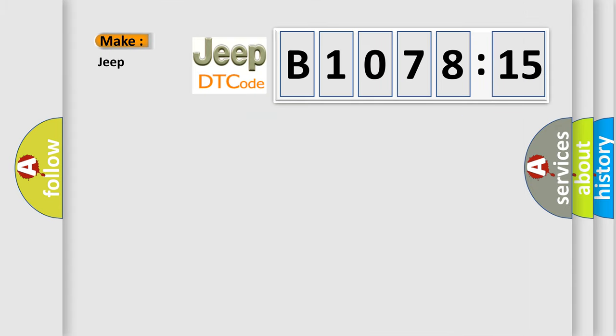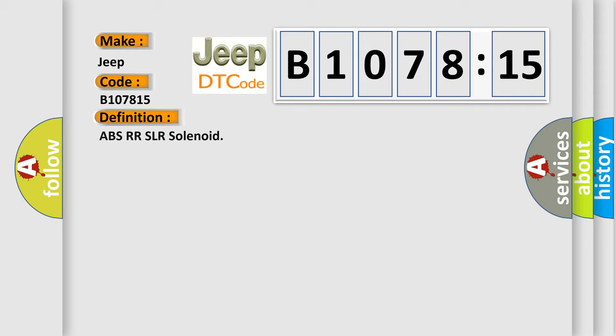So, what does the diagnostic trouble code B107815 interpret specifically for Jeep car manufacturers?